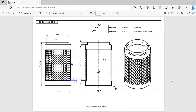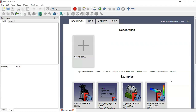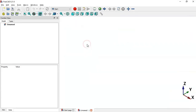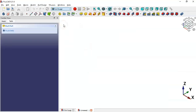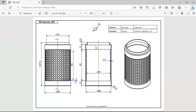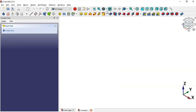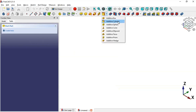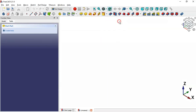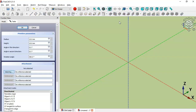First let's go to FreeCAD and create a new document and switch to the Part Design workbench. Now what we'll do is to use this cylinder tool here to create these cylinder parts.